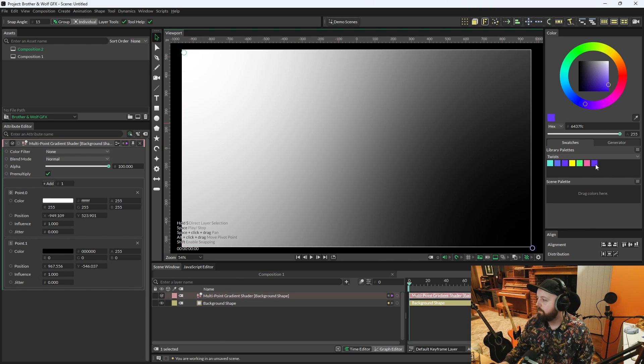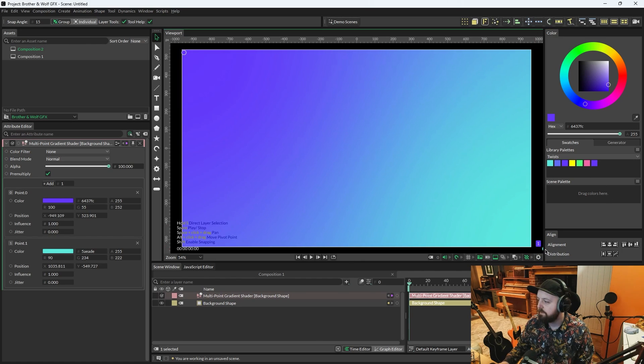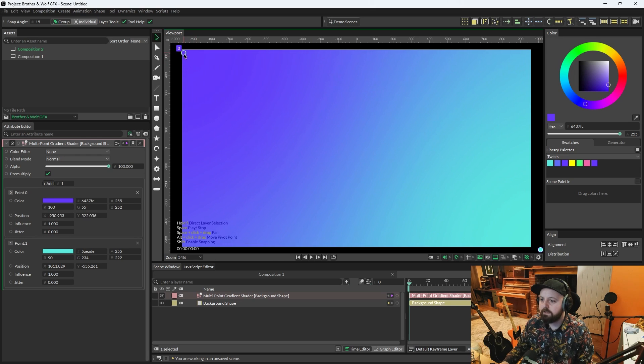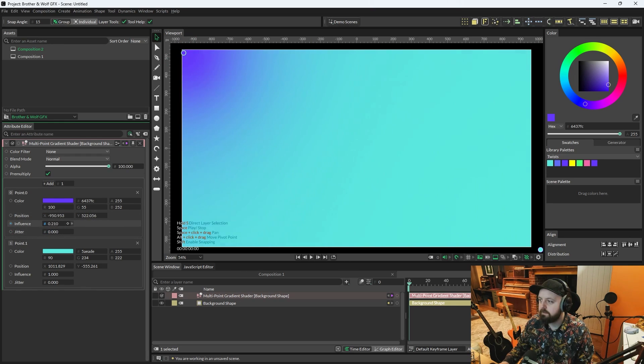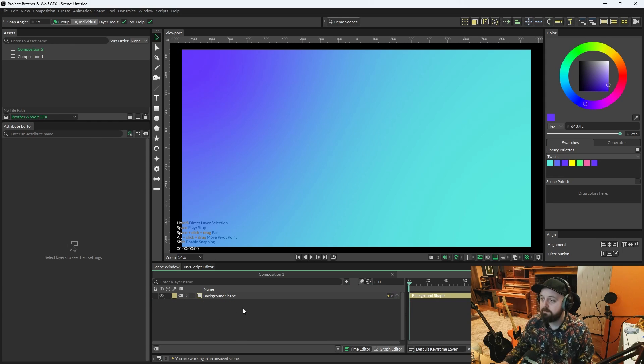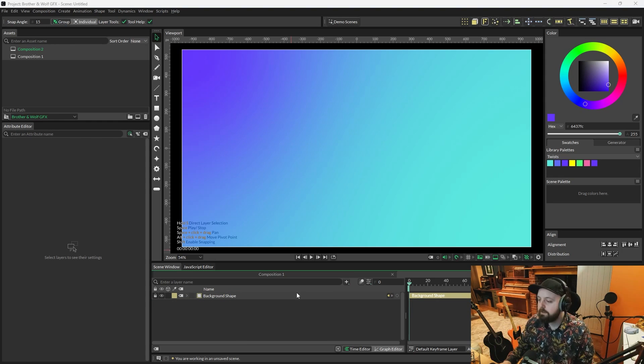If we then select the Multipoint Gradient, we can just move these points out the way. We'll make one of them purple, then one of them this light blue that we've used in the other composition. I might just lower the intensity on the darker one. Yeah, that'll do. We'll group those and never think of them again.